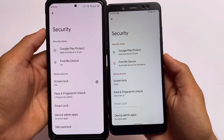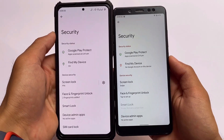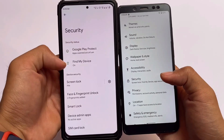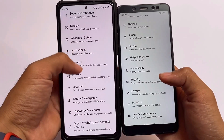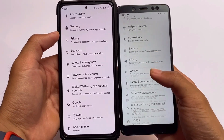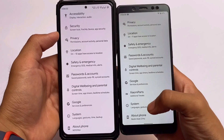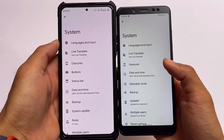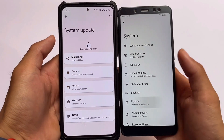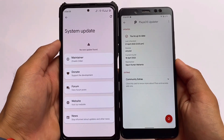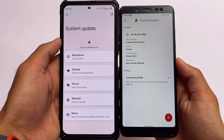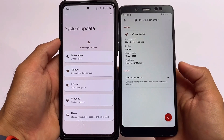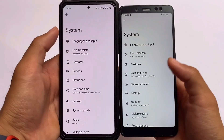Both builds have face lock and fingerprint lock available, but neither has app lock — so it's almost the same here with no differences. In the System section, both builds have the OTA updater available, which is one of the best things about both of these ROMs.